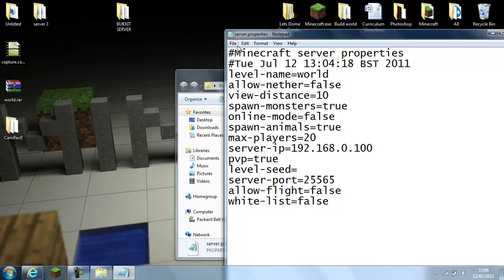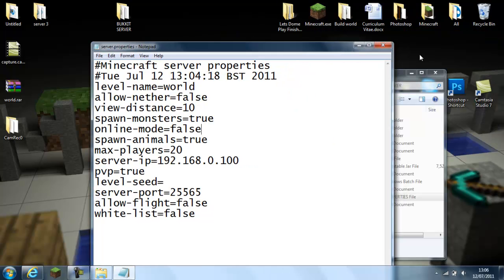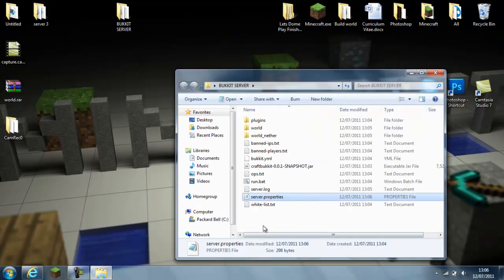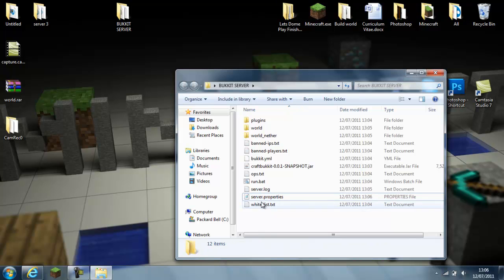And then make the rest whatever you want. Click file, save. So that's all set up.